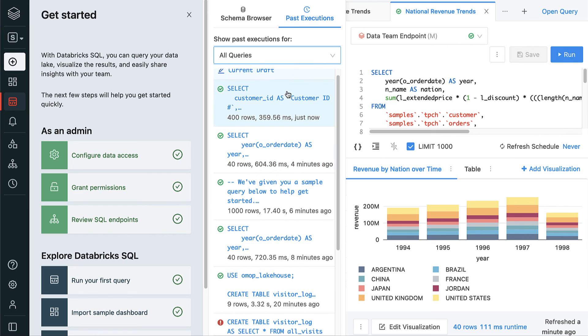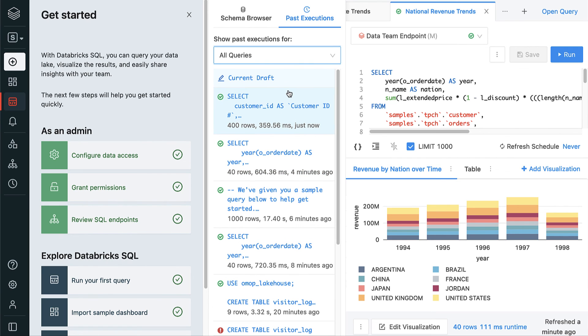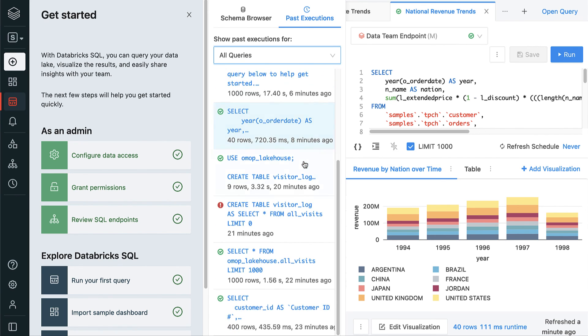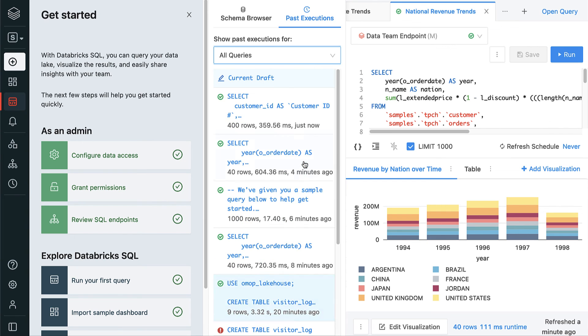Finally, the Past Executions tab offers a quick look at your personal query history so that you can easily go back and review interesting queries.